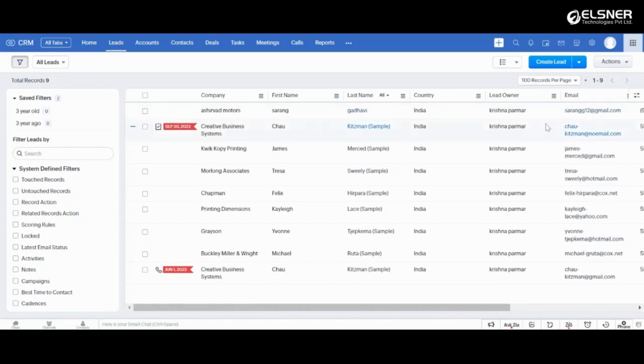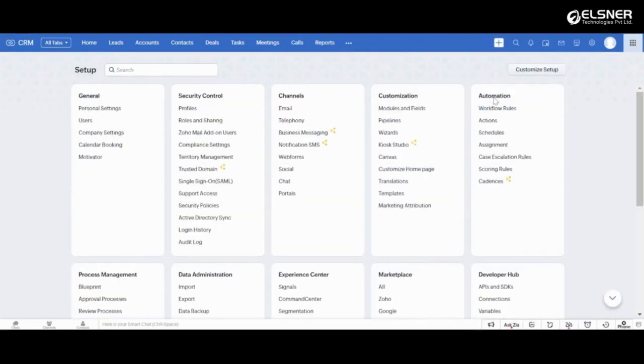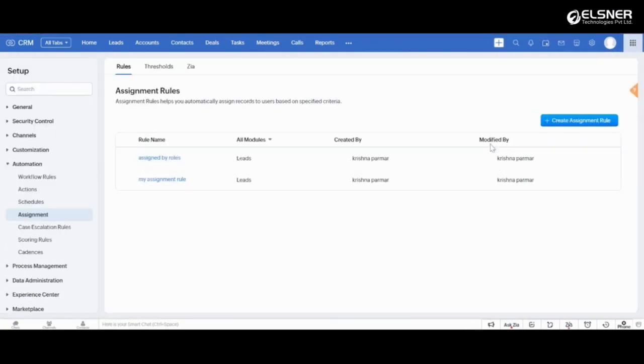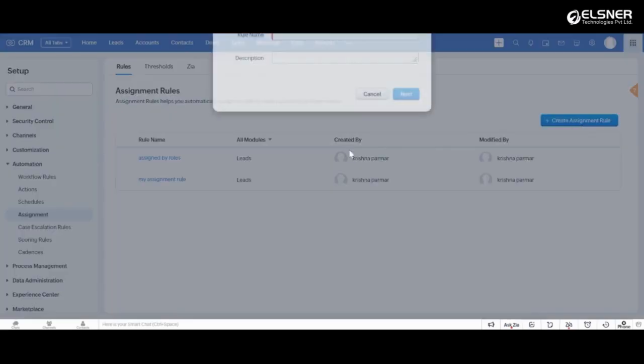Let's look at how you can automate the assignment of records in CRM to your sales team. Go to the setup. From the automation, choose assignment. In the assignment rule page, let's create a new assignment rule.